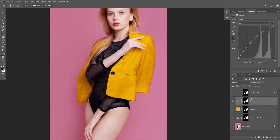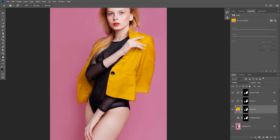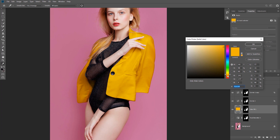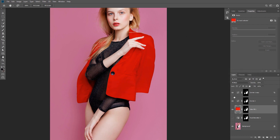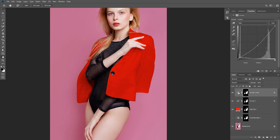If you want to change the color to something else, double-click on the Solid Color layer and in the color picker change the color to your liking — I'll change it to red this time. Of course, if you choose a darker or lighter color you'll need to go back and fine tune your shadows and highlights layers accordingly.